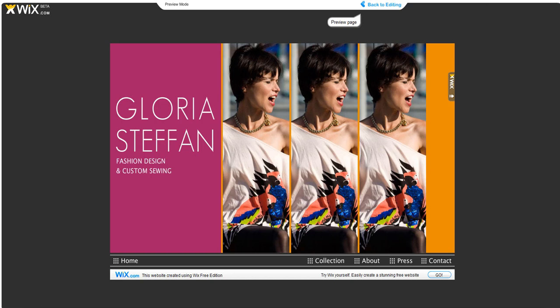Welcome to our video tutorial on the template entitled Custom Fashion. In this tutorial, I'm going to start in preview mode to show you how the website works, and then we'll go ahead and show you how to recreate or customize this template.